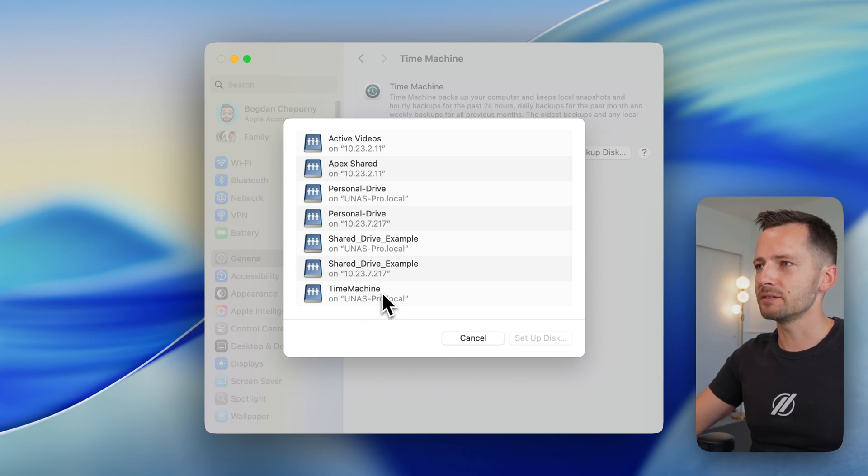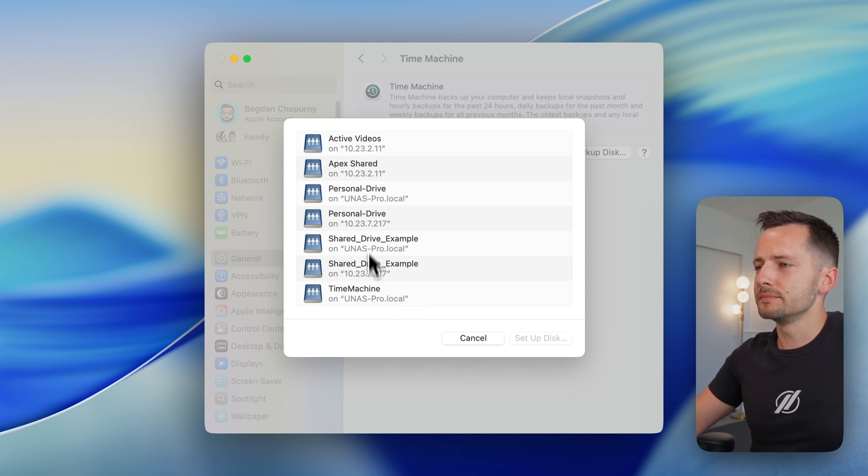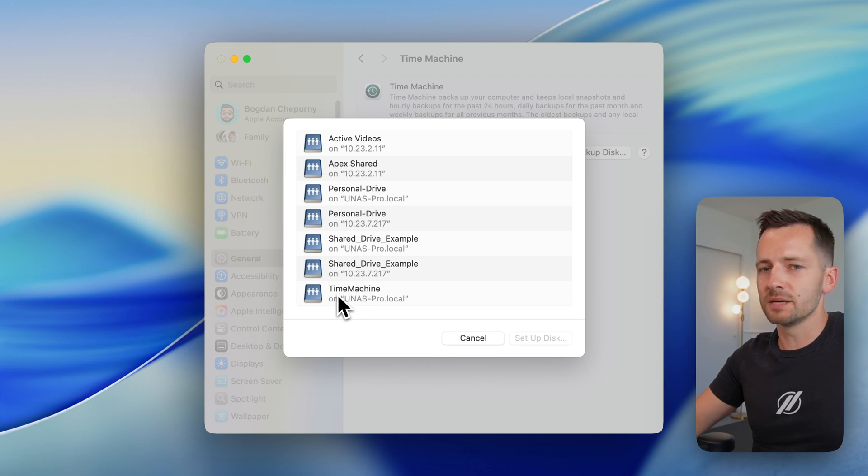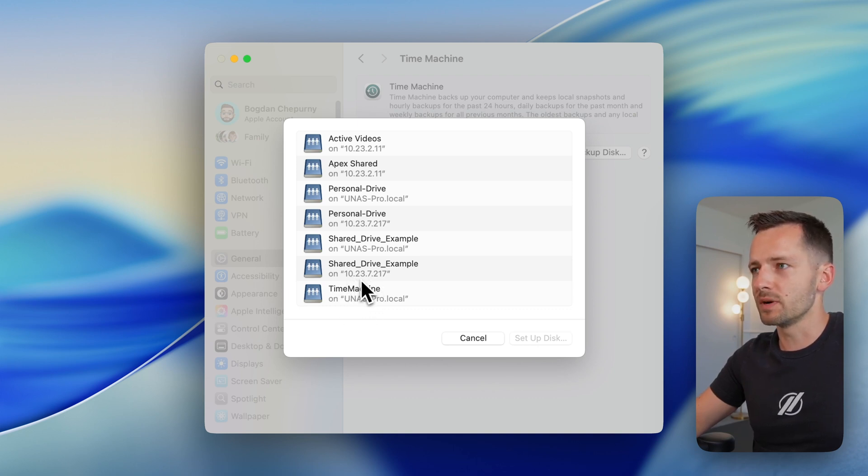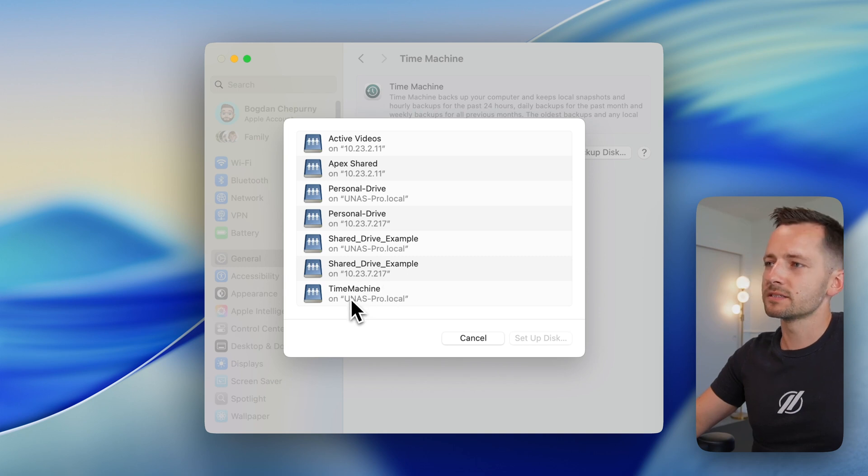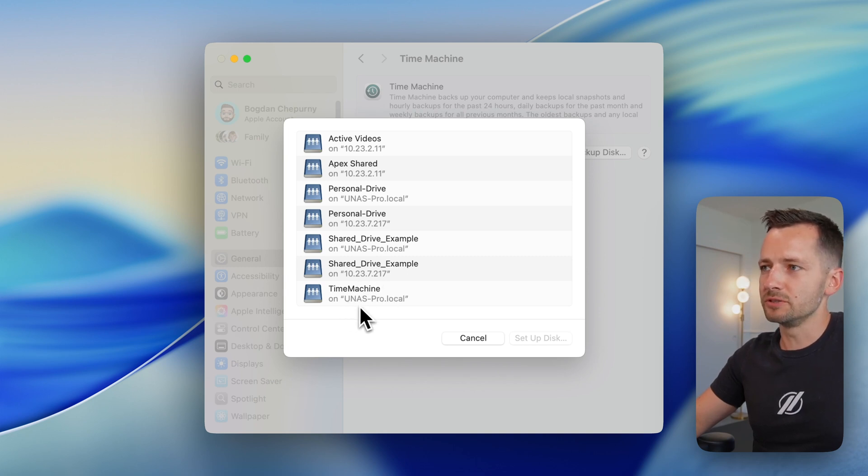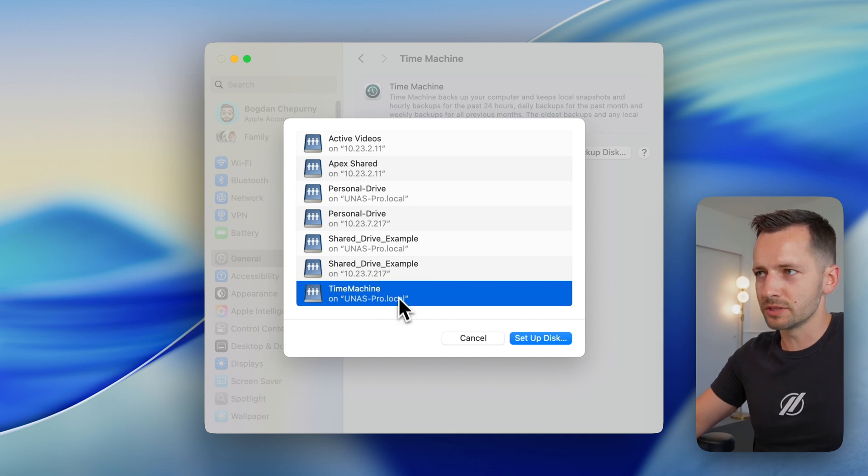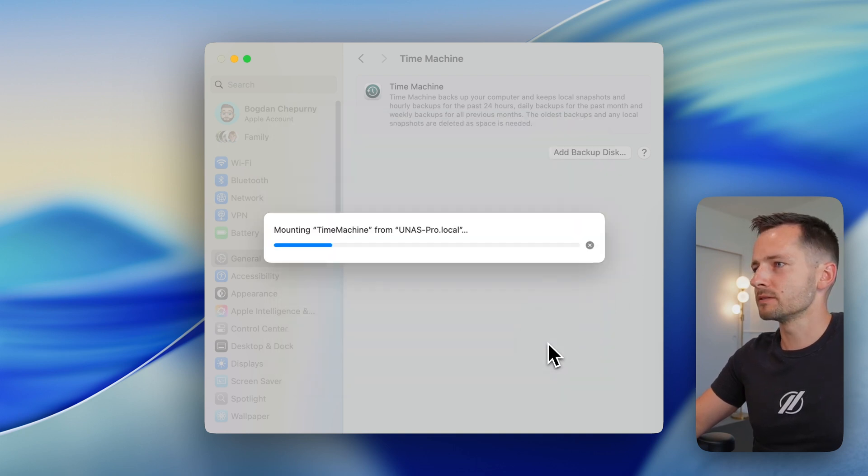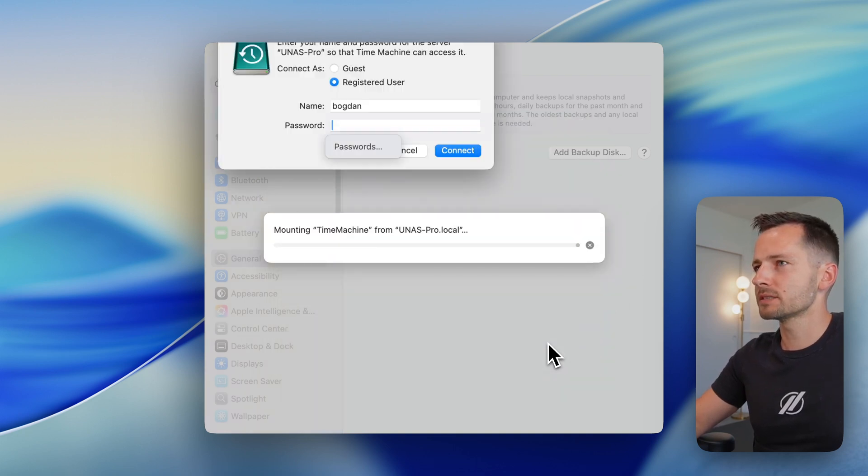Now, sometimes, right now it's not popping up actually. But there usually will be two instances of this Time Machine. One that says like this, like local IP address, like 10 dot, whatever, 192 dot, something like that. And the other one will have the name of your machine. So unaspro.local. You must select this one in order for this to work. You can't use the IP address. So let's click setup disk.